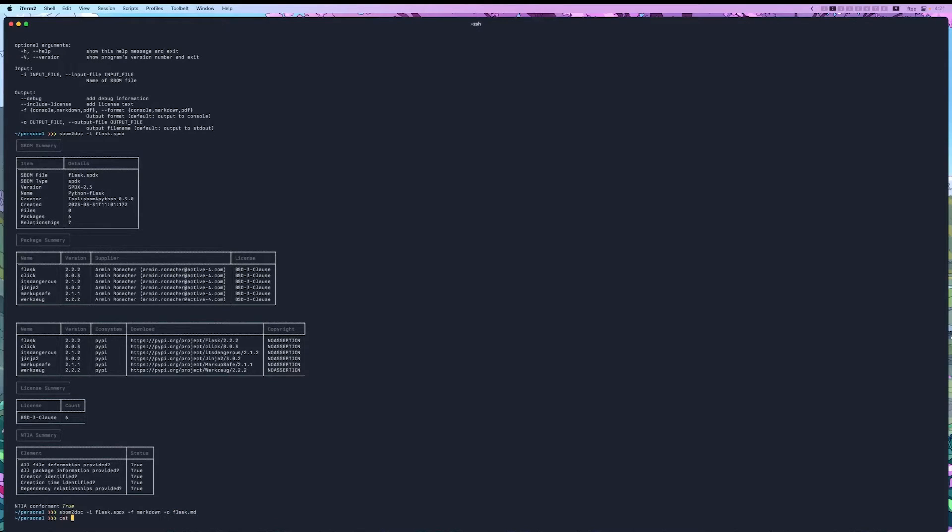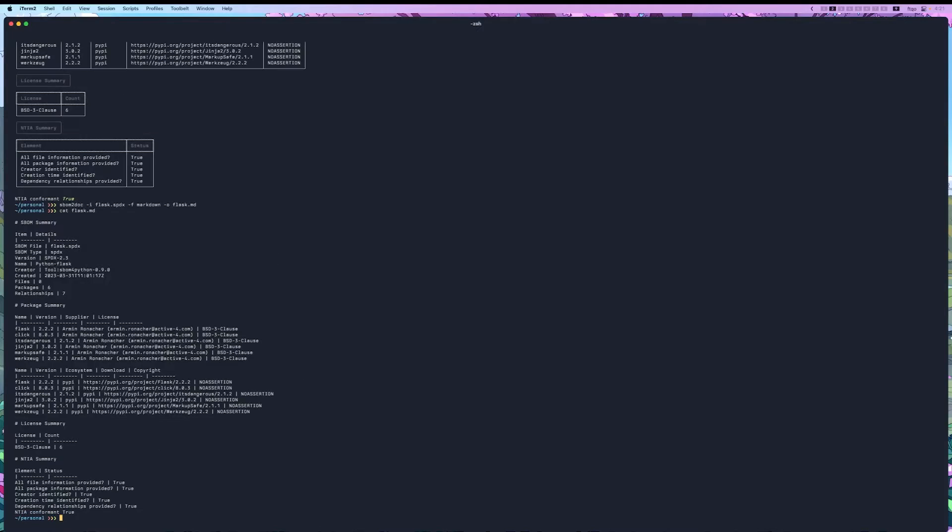And check that, cat flask.md. And this is a markdown file. This would display in its own way, but I don't have a renderer to show what it looks like.